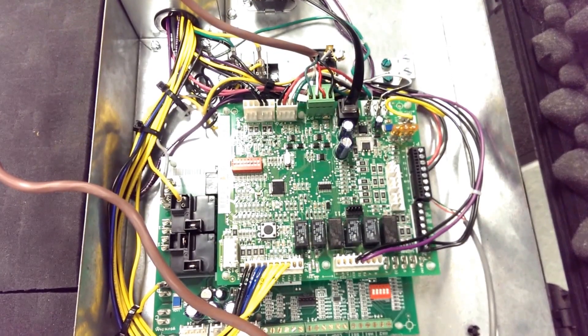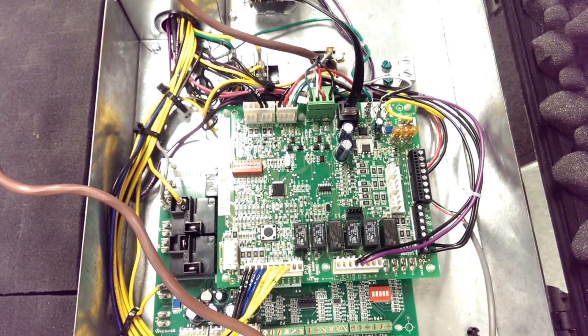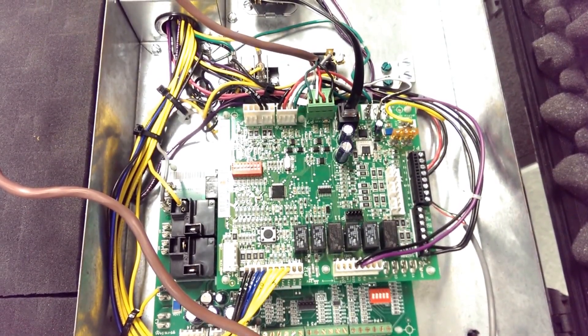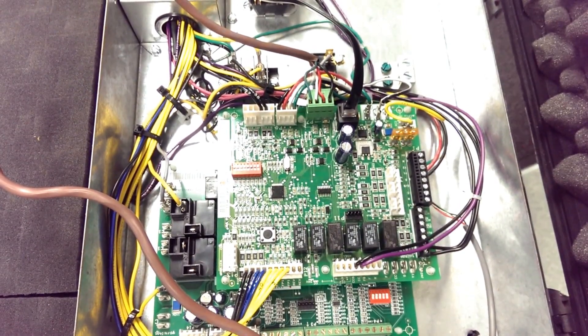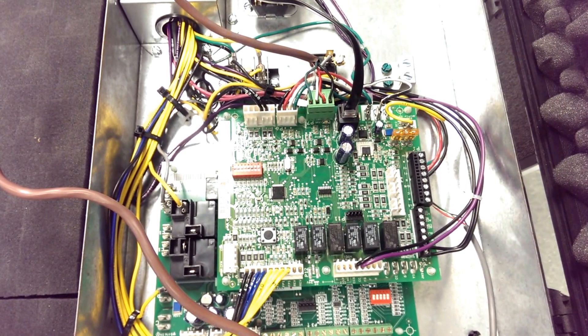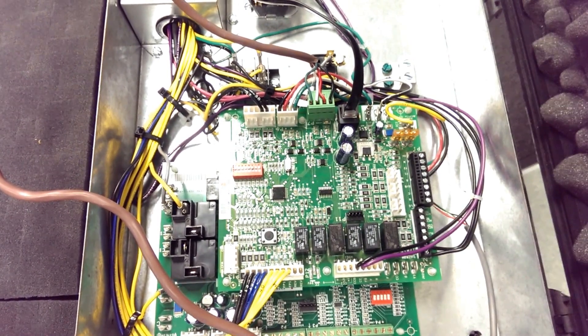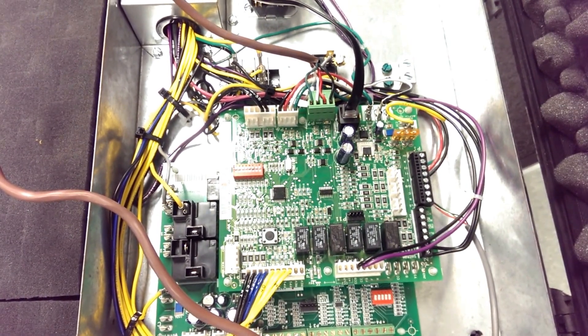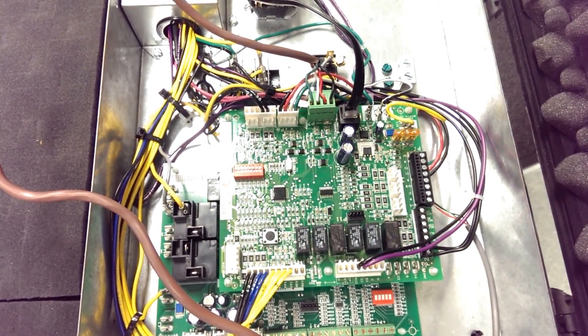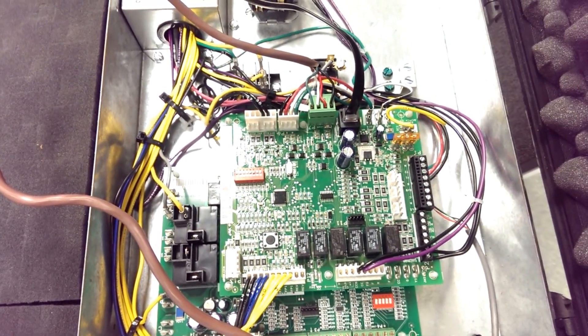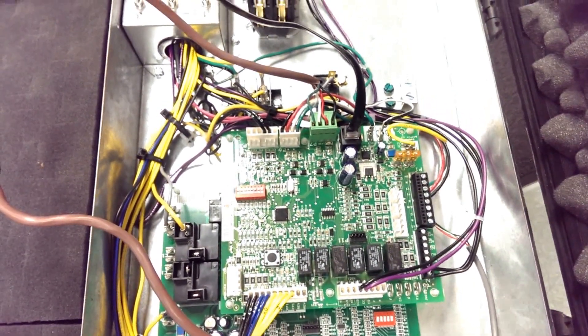This video demonstrates how to hook up the communicating thermostat and how to troubleshoot it. This is the base board that goes in the 5 series and 7 series equipment.